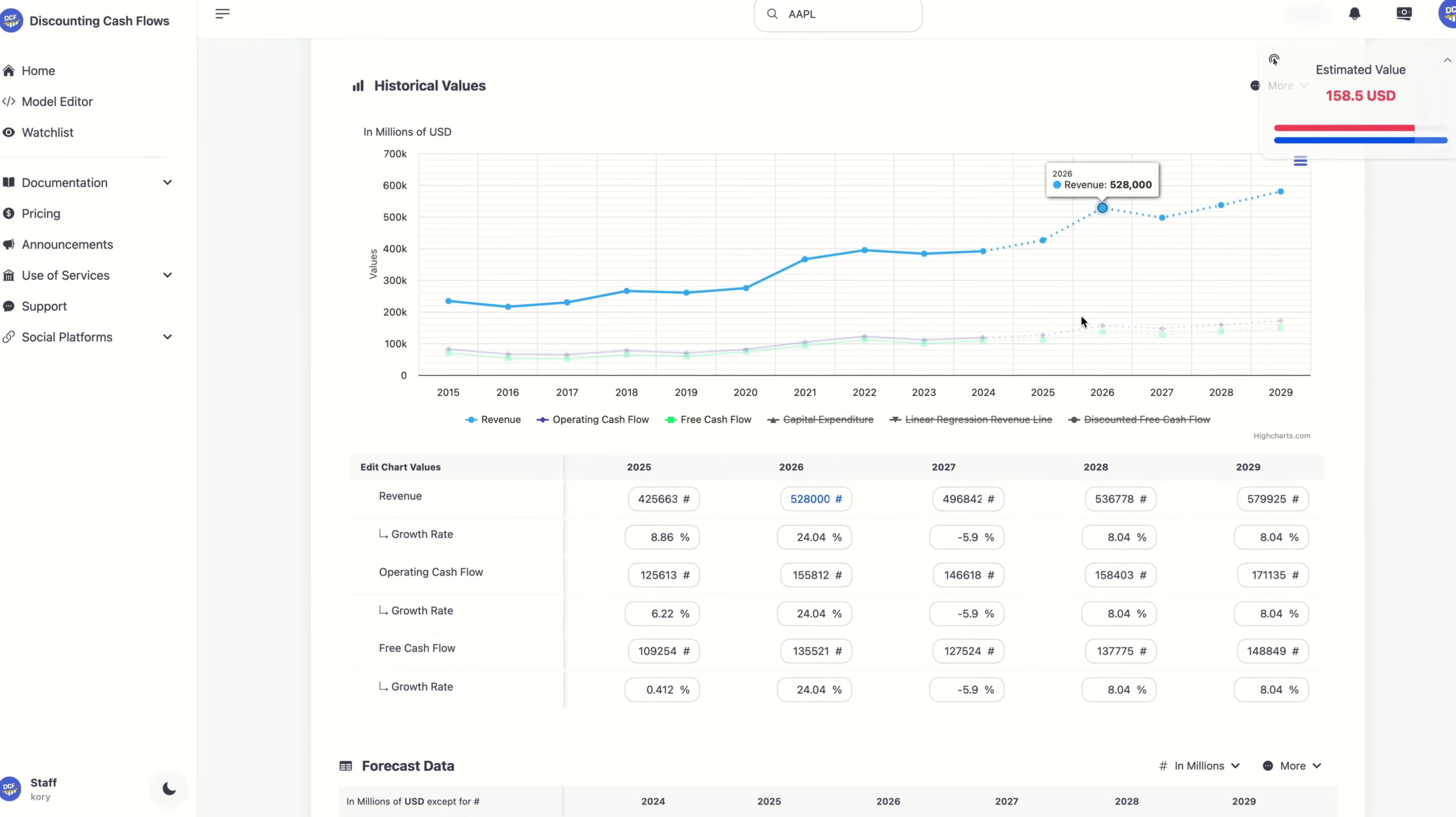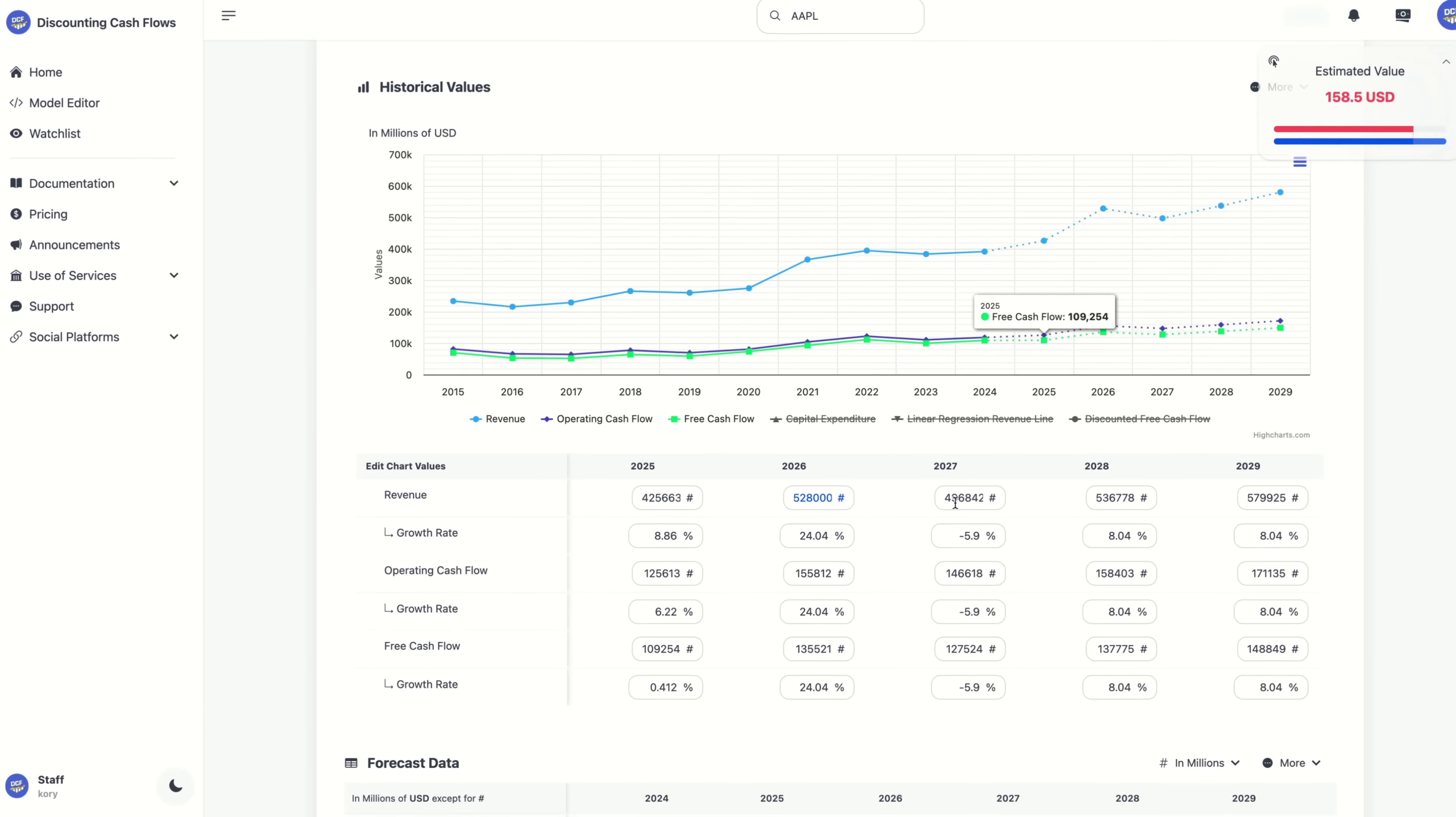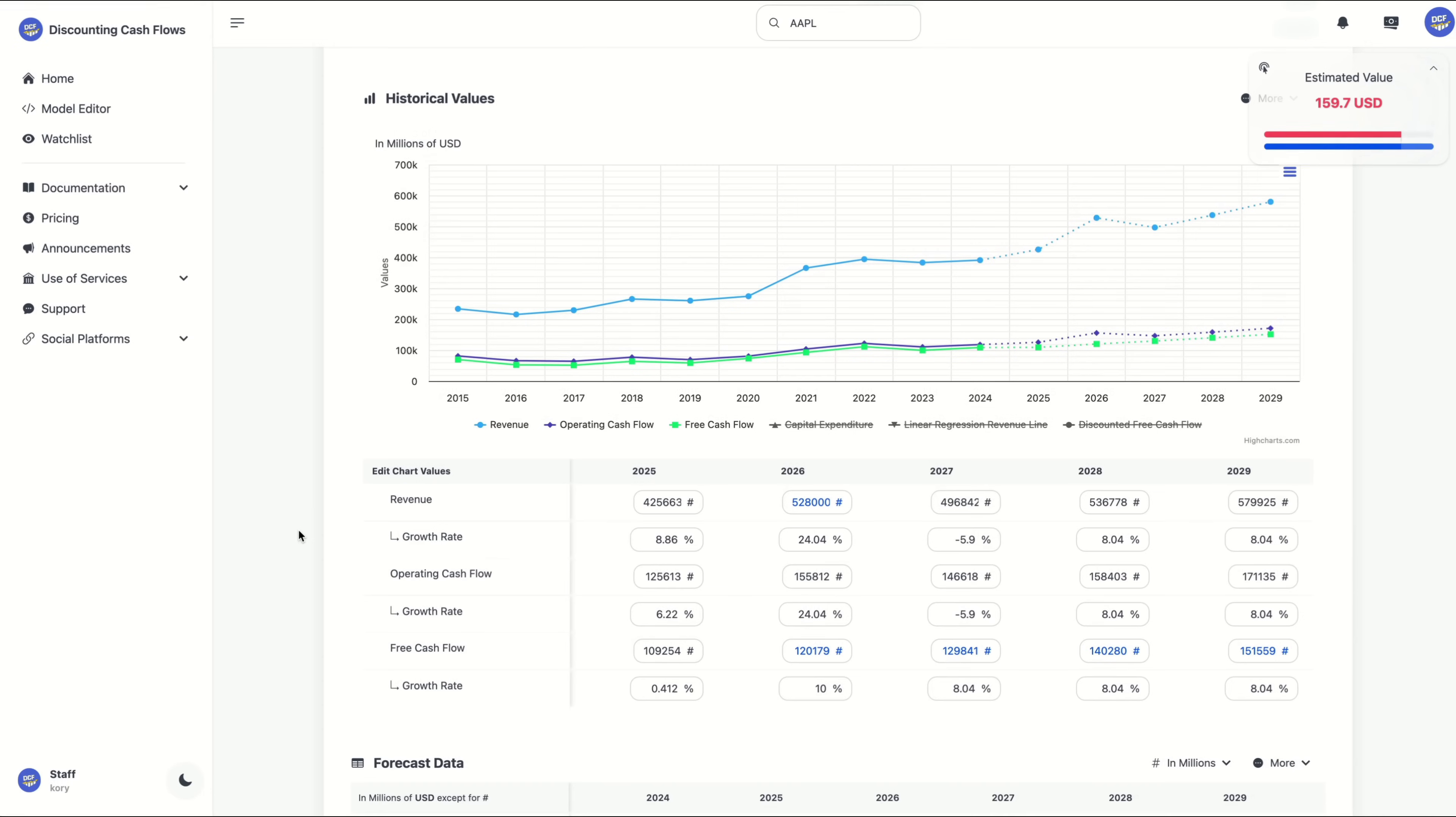which will automatically update the values below, or we can simply edit the values below, which in return will update the dashed lines above.